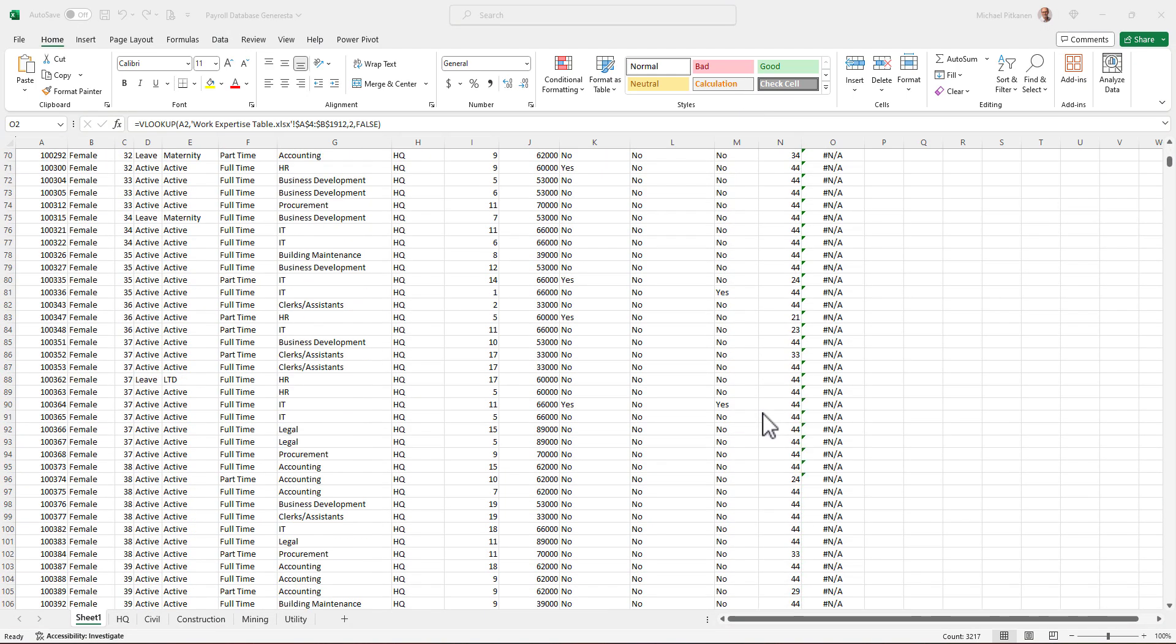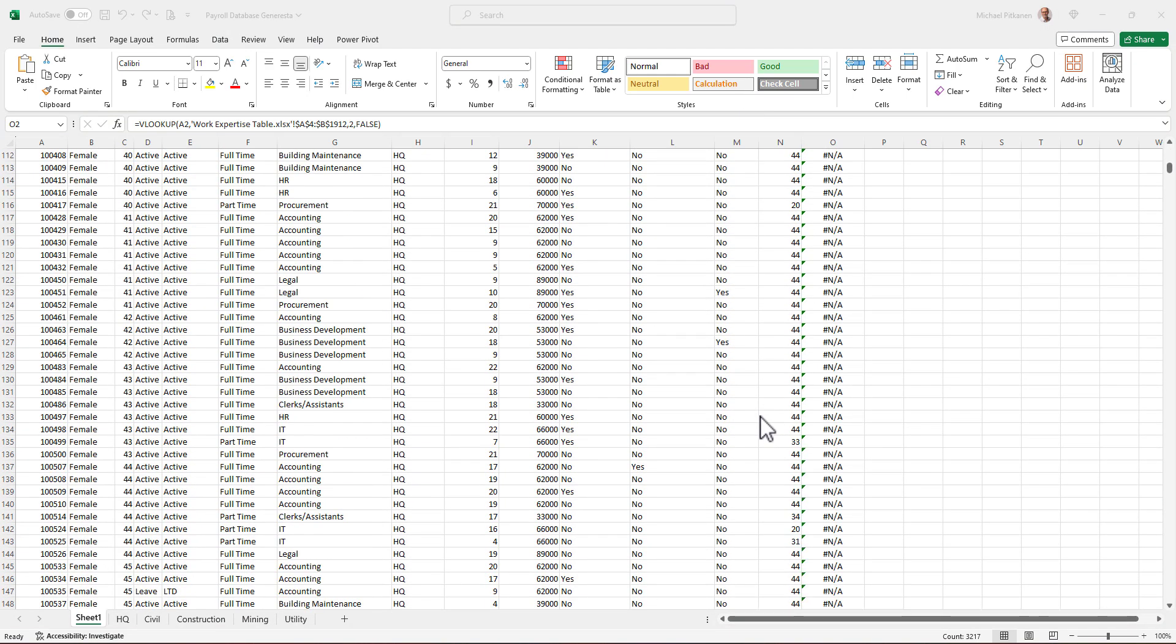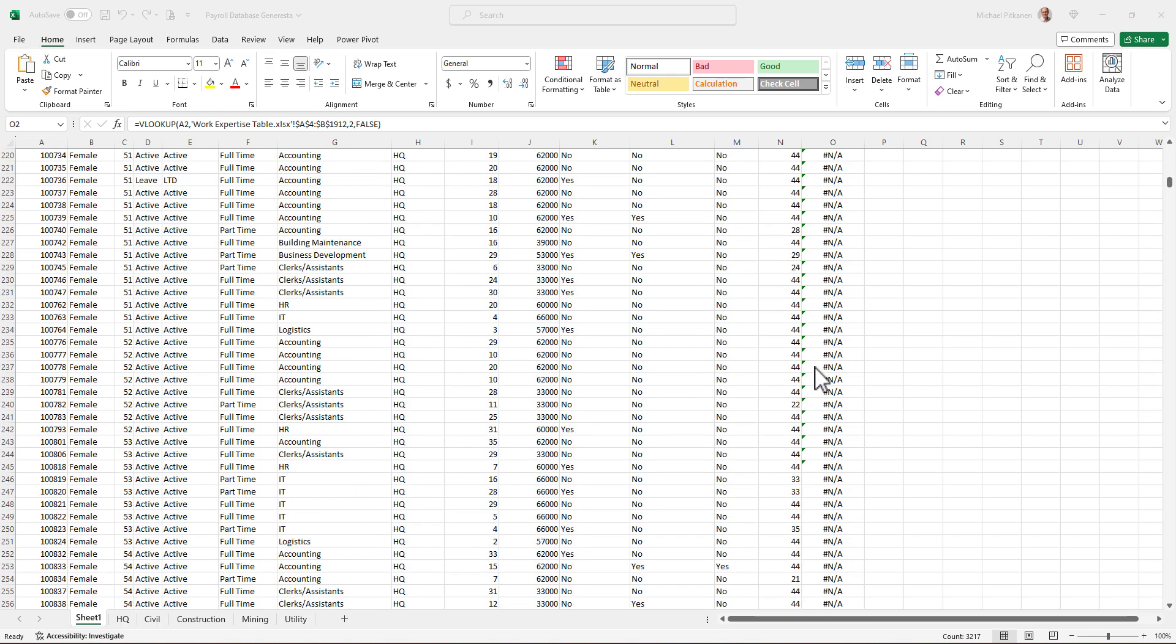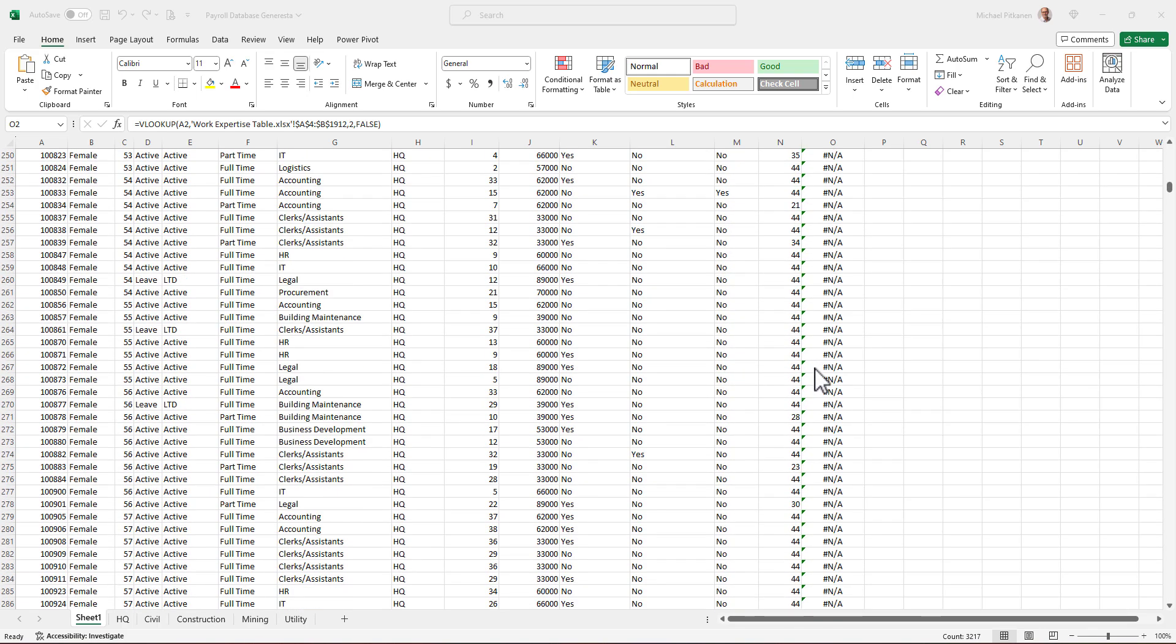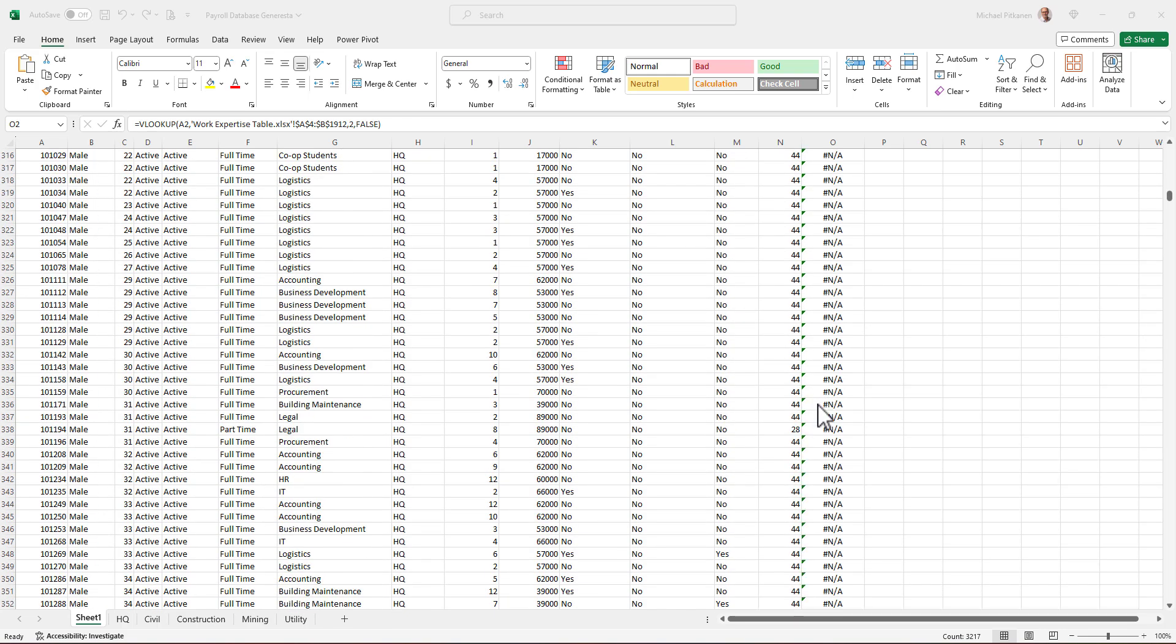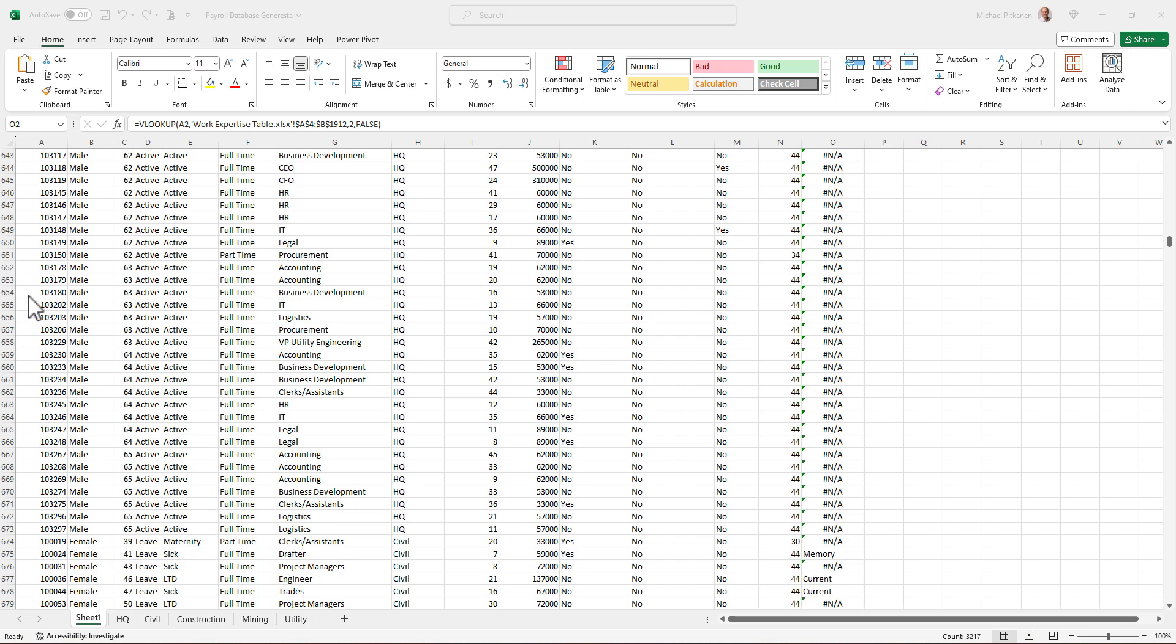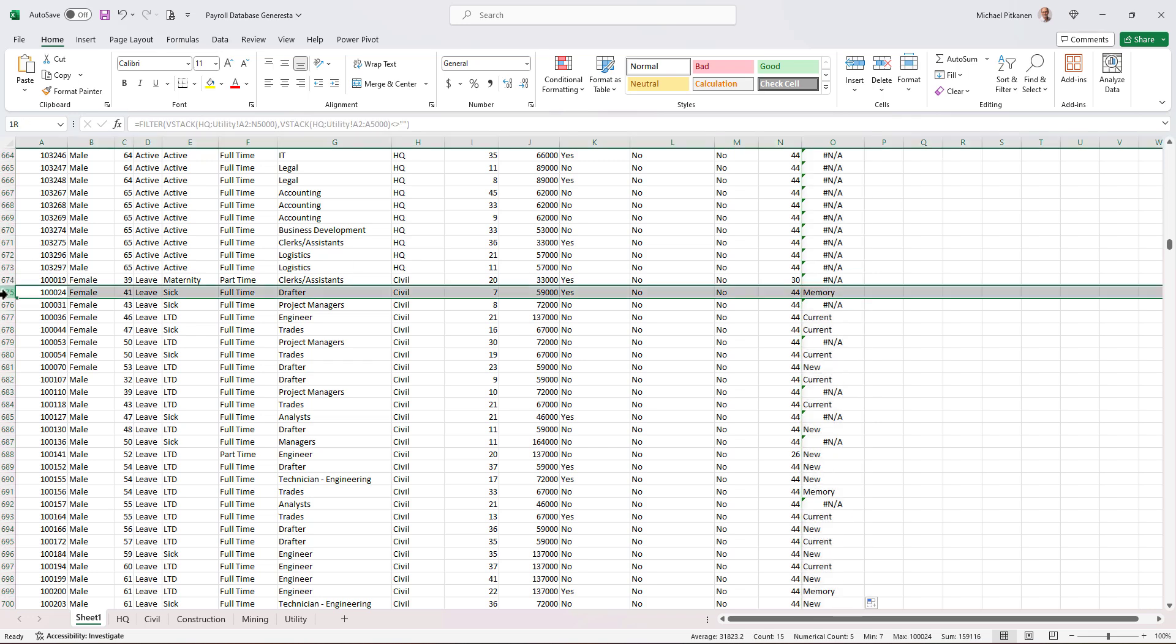So as I'm scrolling down, I'm starting to get a little bit worried. Did I really make a mistake? Really, we have all these people that don't have a work designation? Let's keep on going. I'm scrolling a bit faster. Look at this. I'm already on row 650. Oh, here we go.